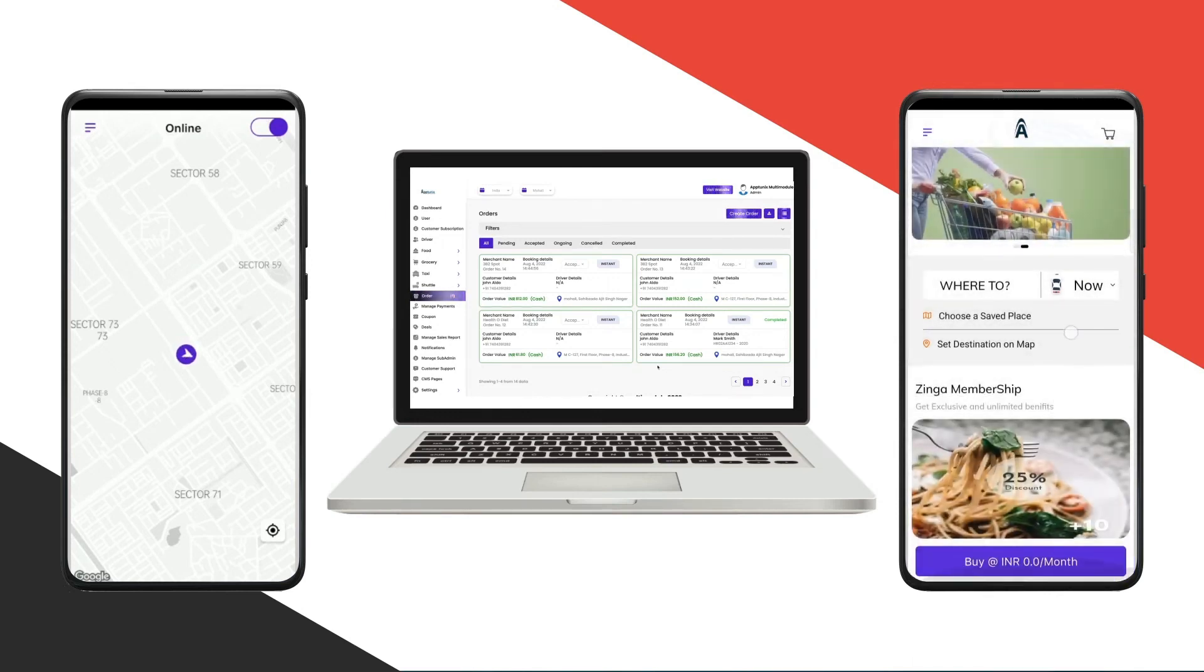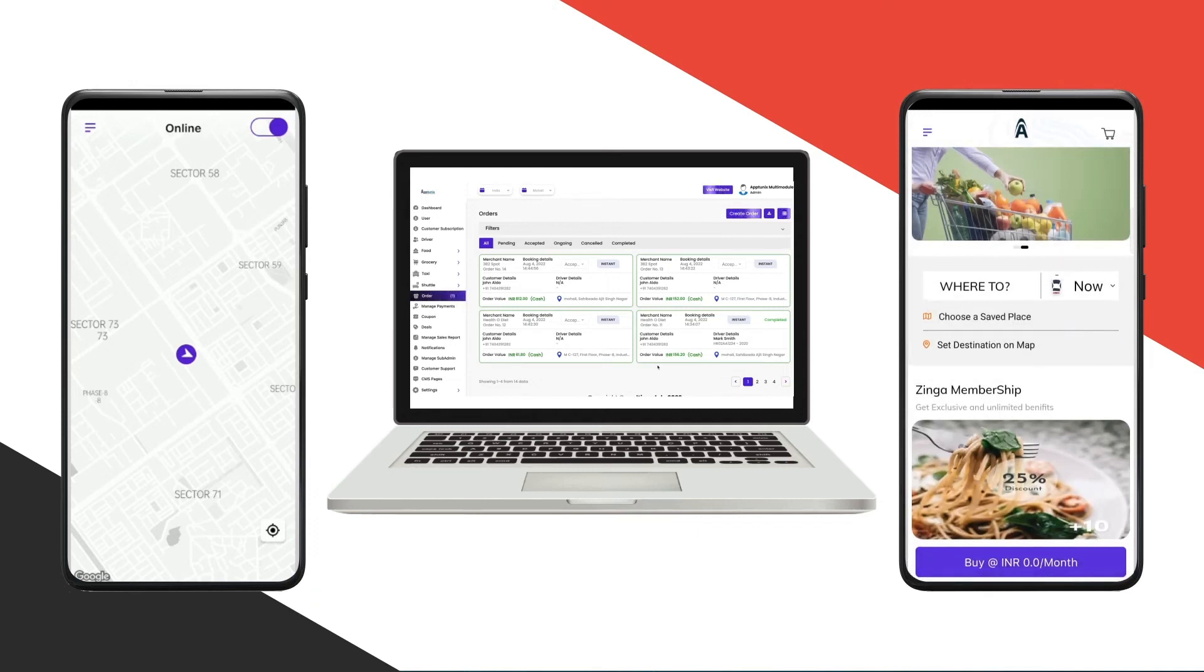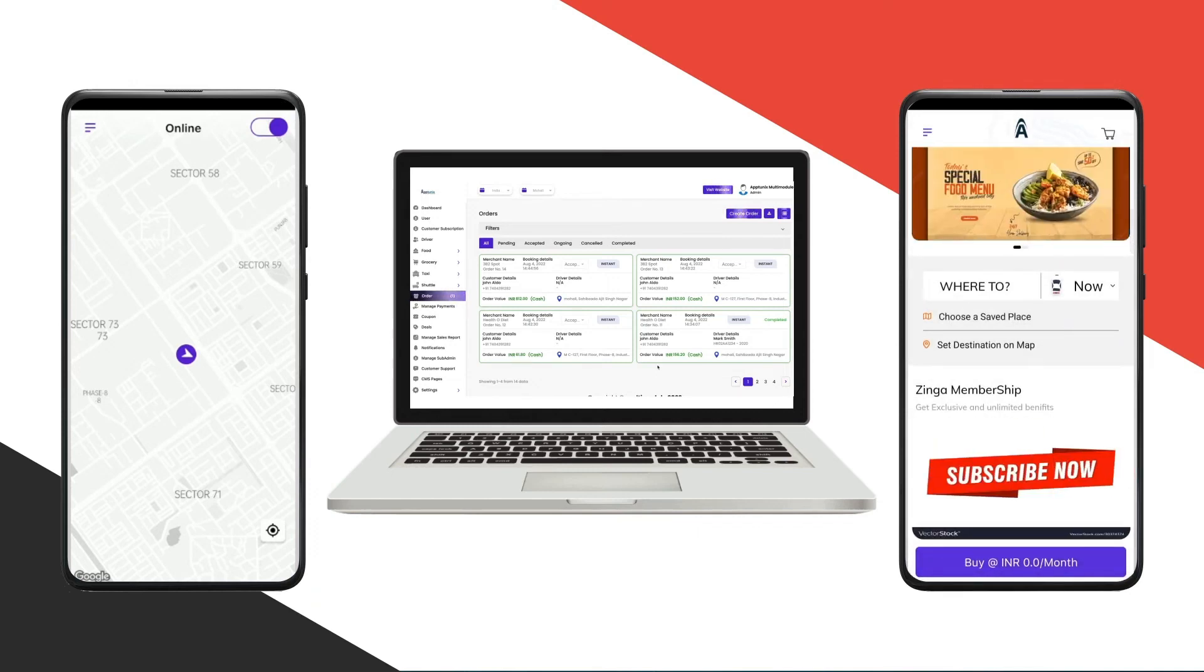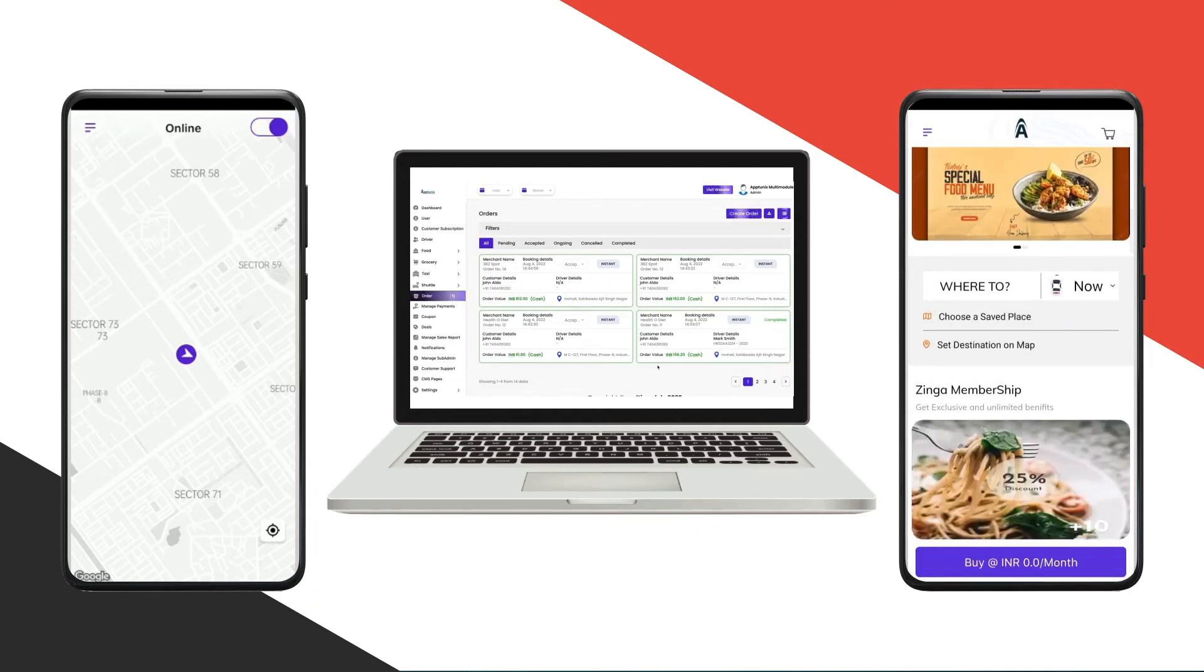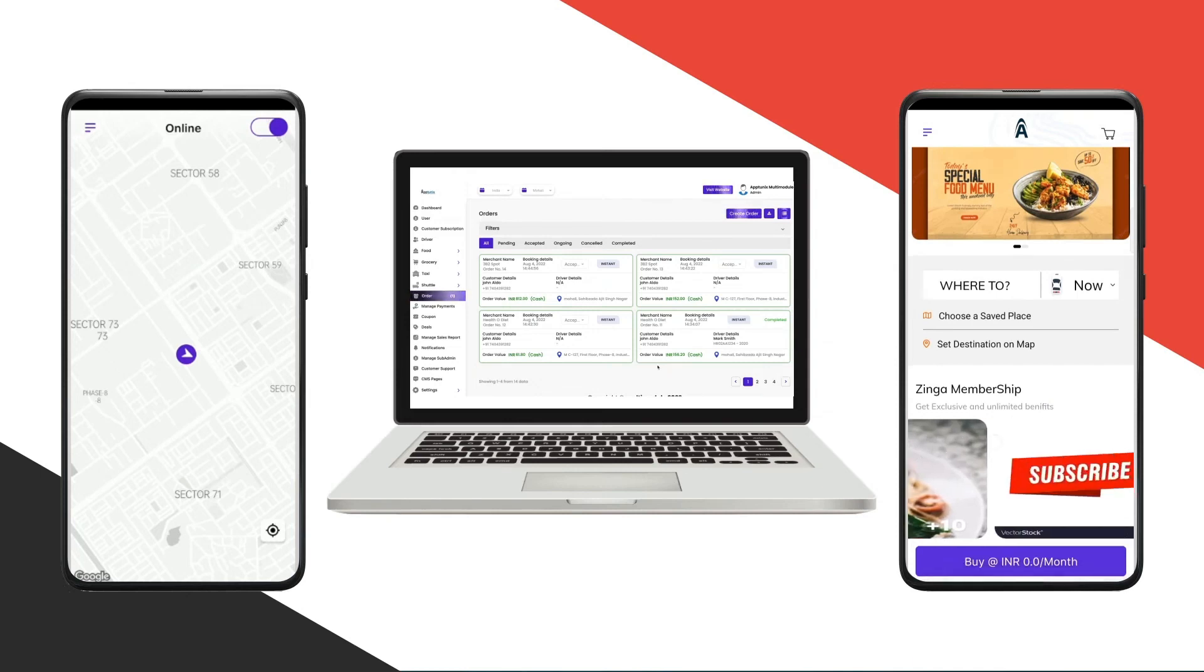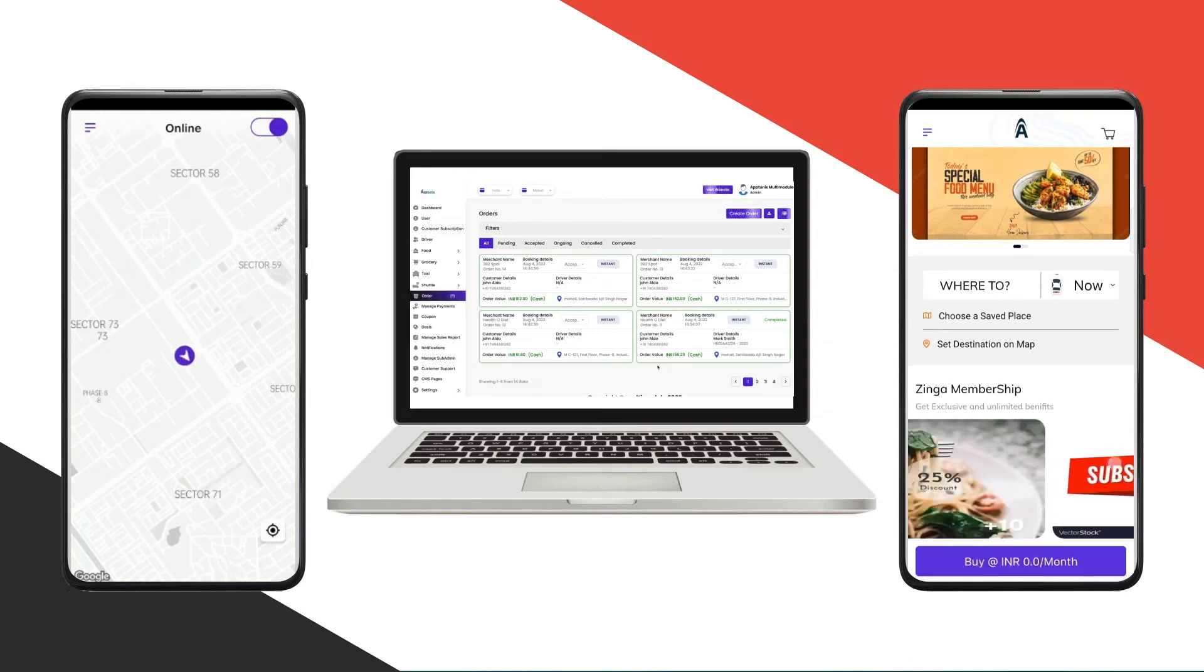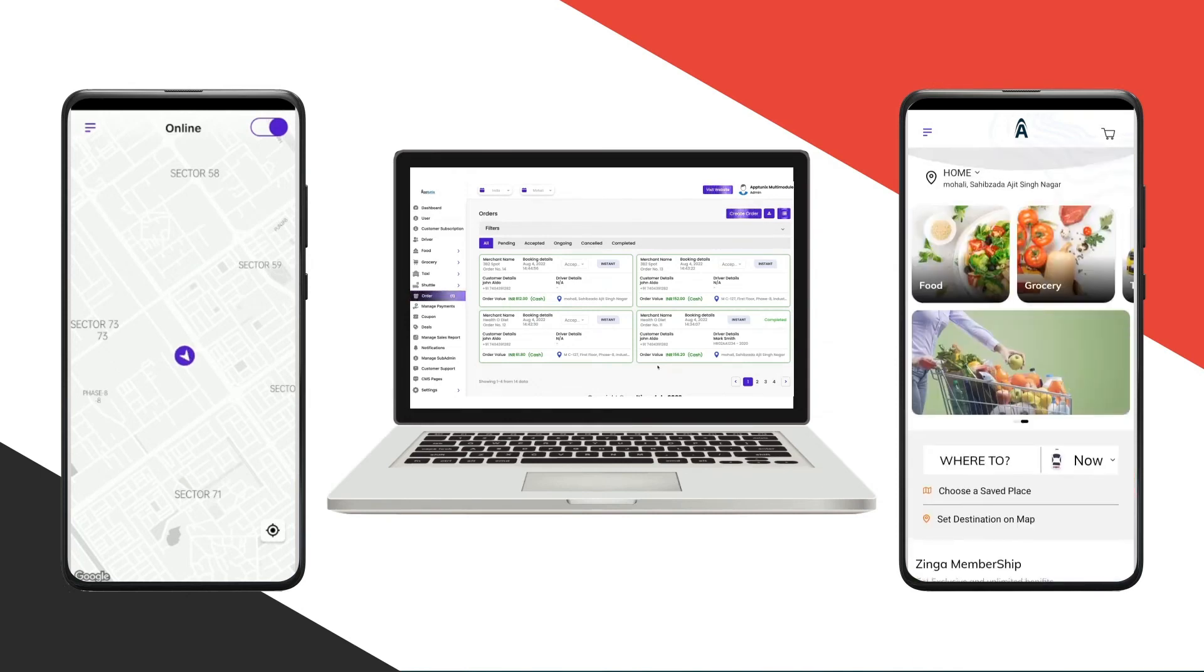At the bottom we have the membership plans that the admin has added. If you have purchased any of the plans, they would be visible at the bottom.